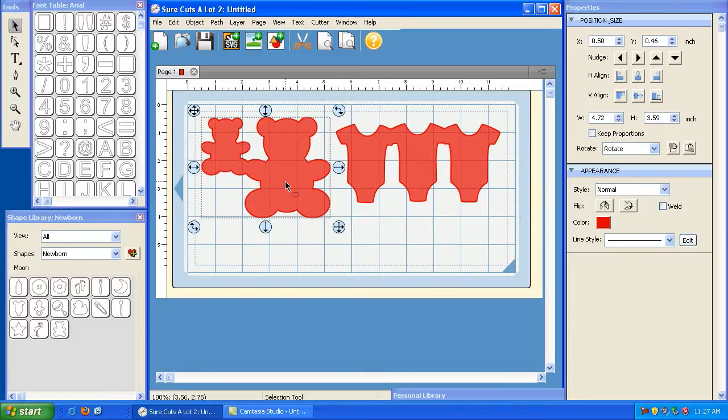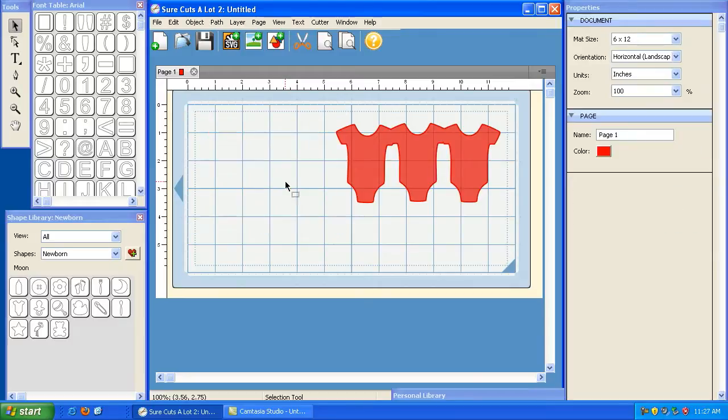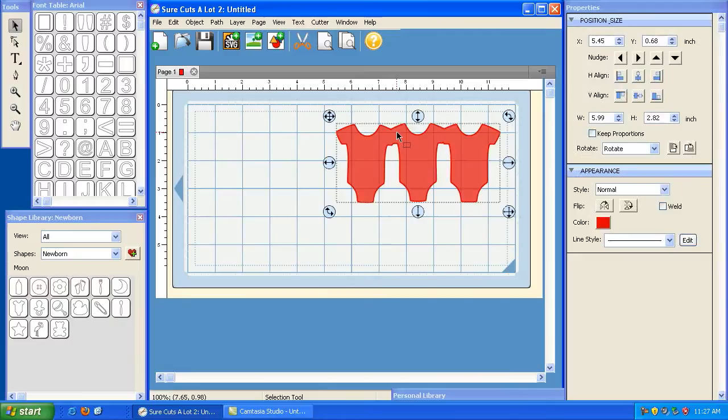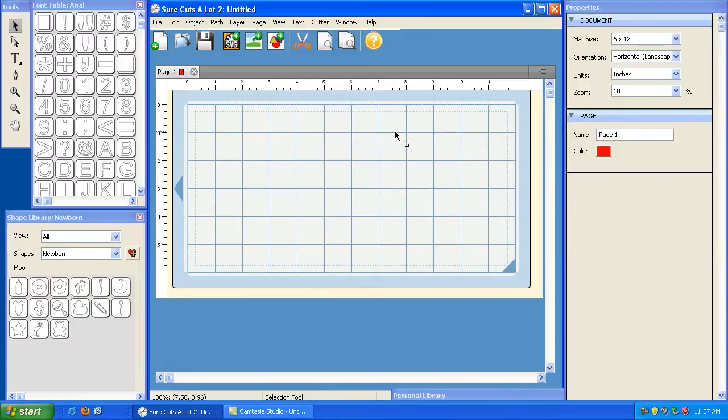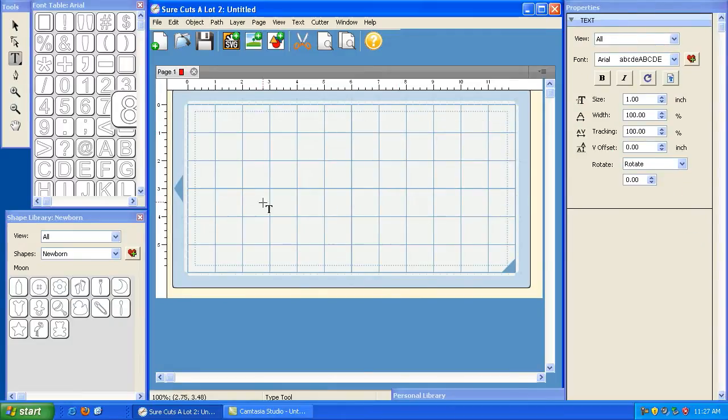So basically, the difference is when you weld, you are creating a fused object, but you're still allowed to manipulate them individually as separate entities. Whereas here, using the Path Union option, you're basically fusing them together permanently. So let's go ahead and delete that. And again, this works with text and shapes, or SVG files.